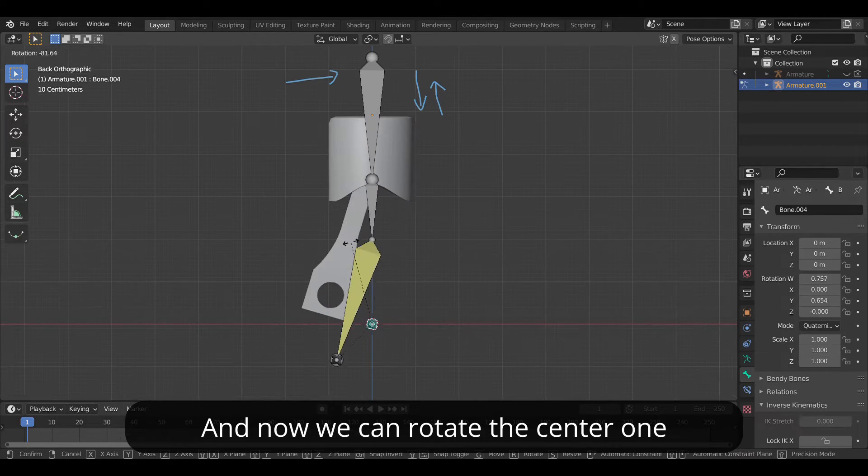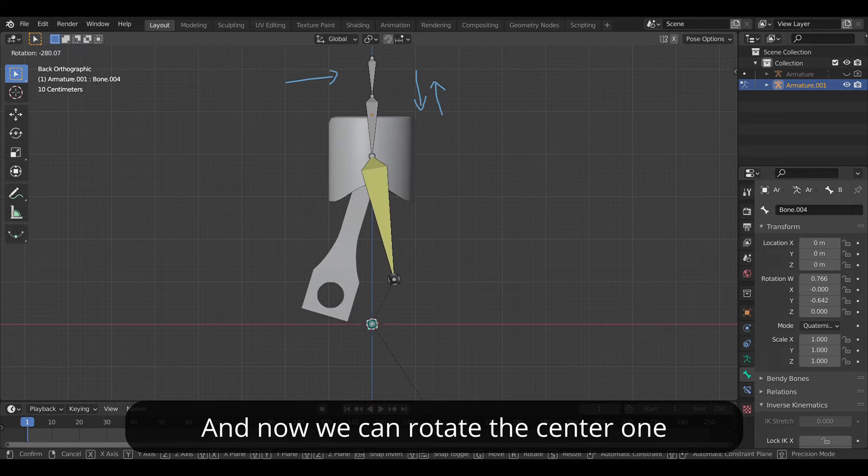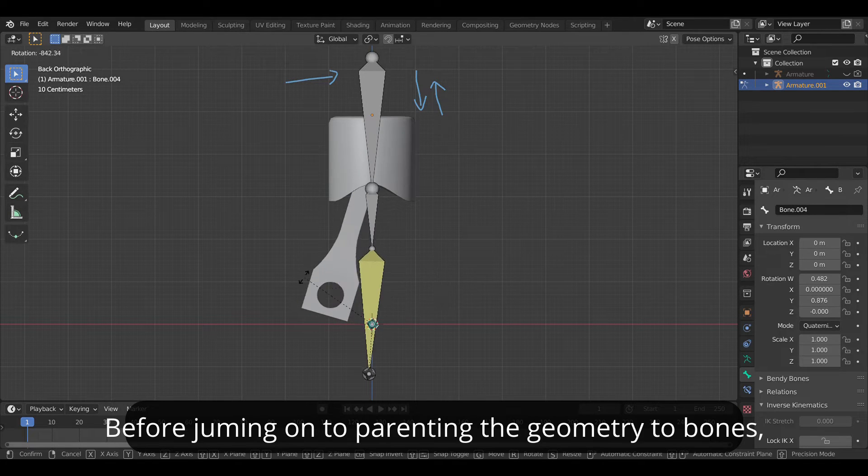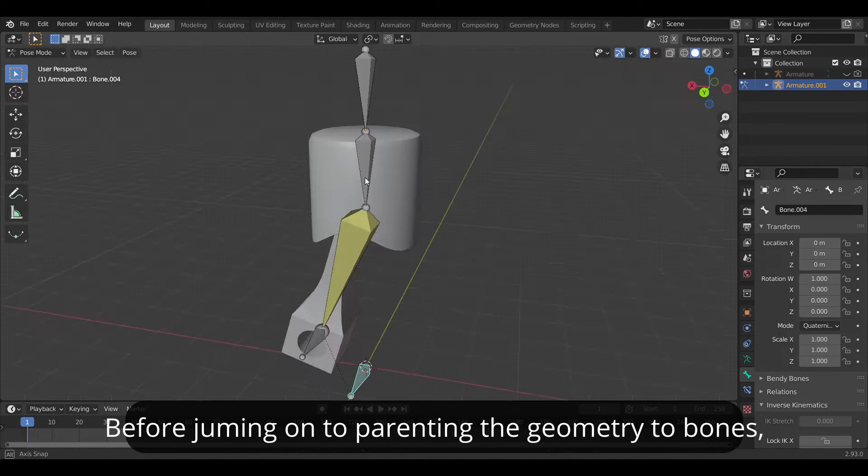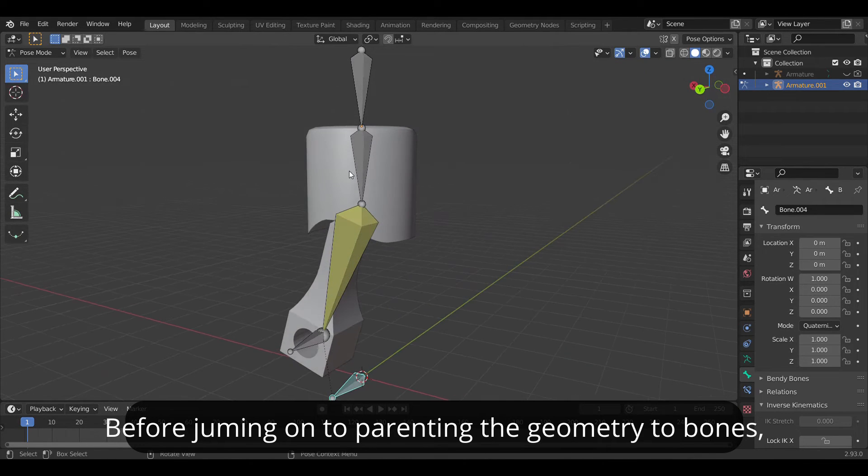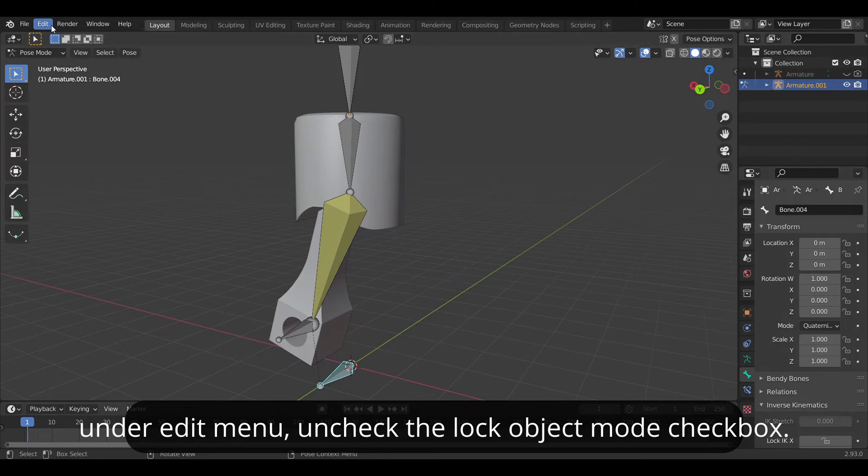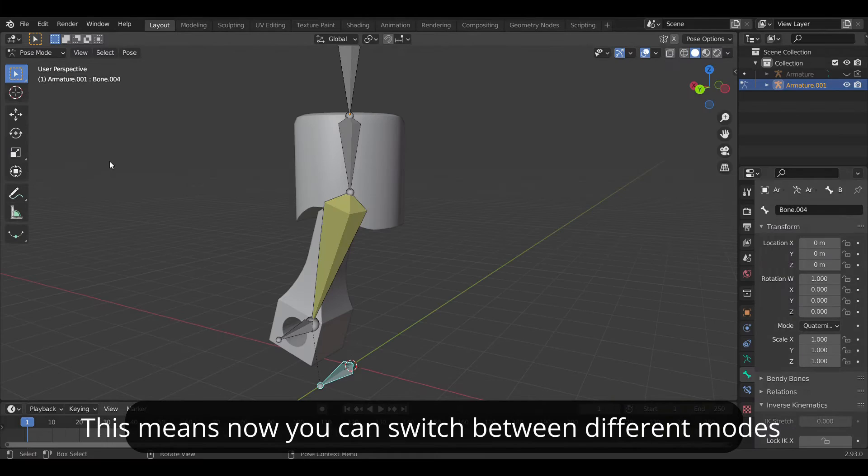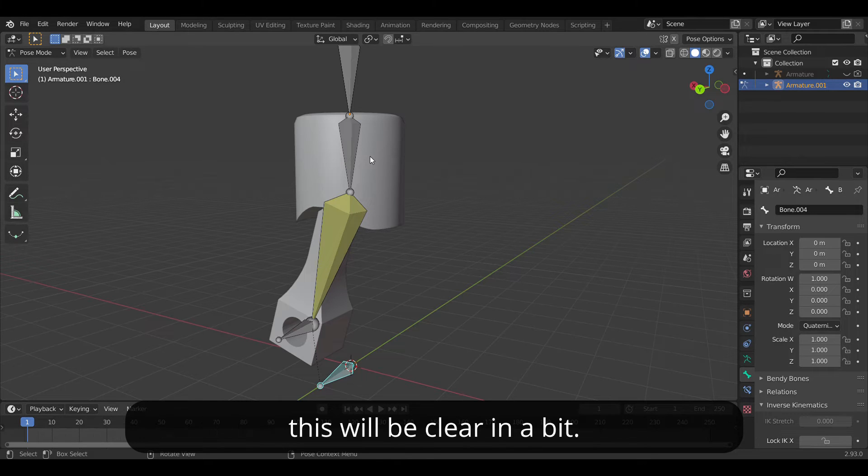And now we can rotate the center one and we get this kind of result. Well before jumping onto parenting the geometry to the bone, under edit mode uncheck the lock object mode checkbox. This means we can easily switch between different modes. This will be clear in a bit.